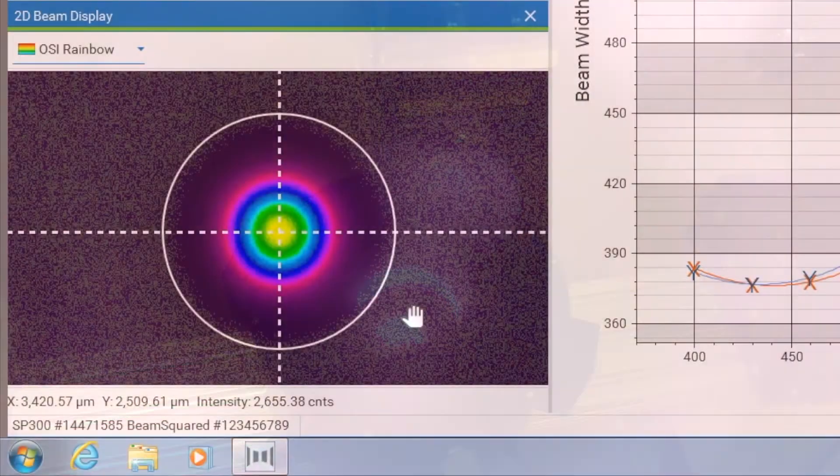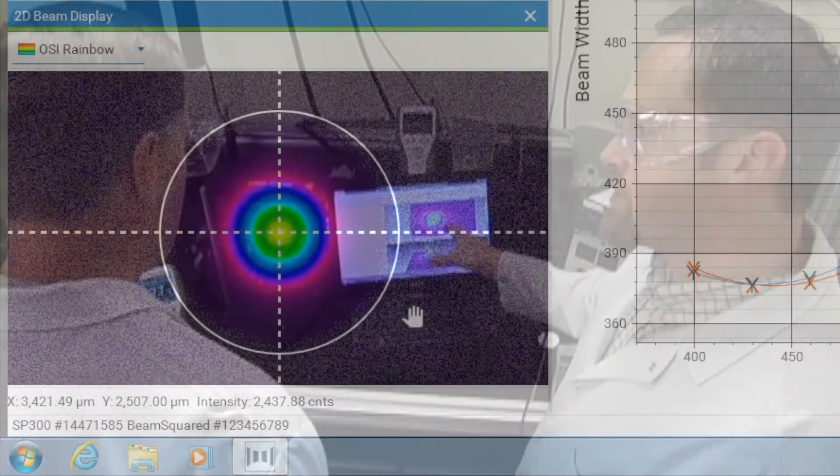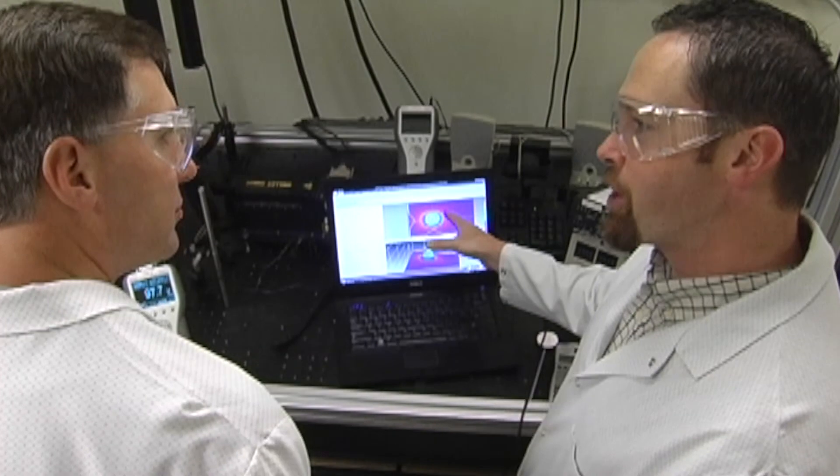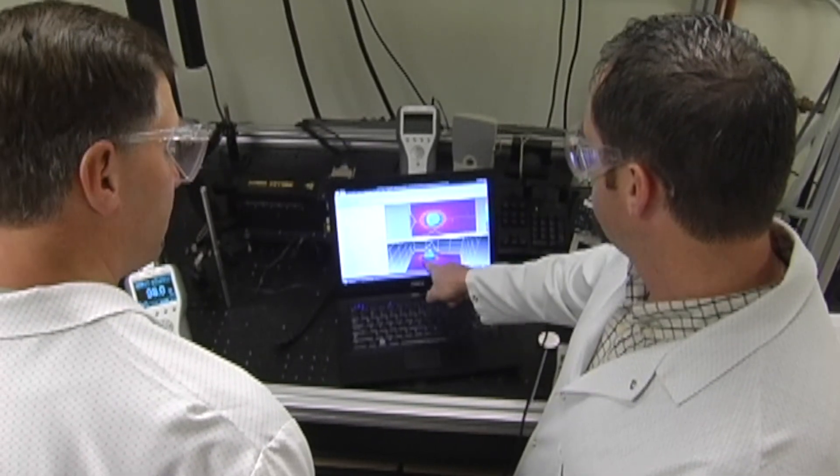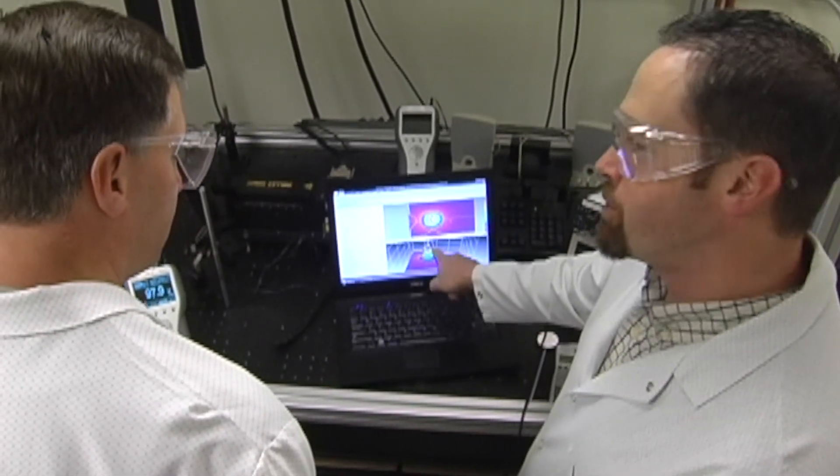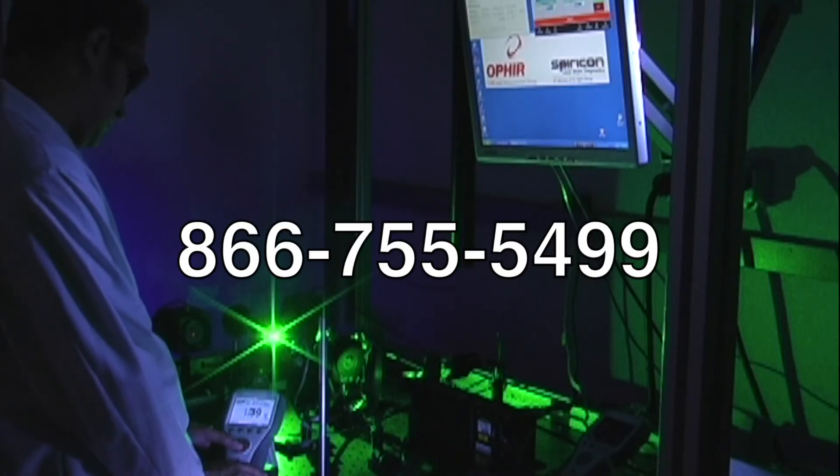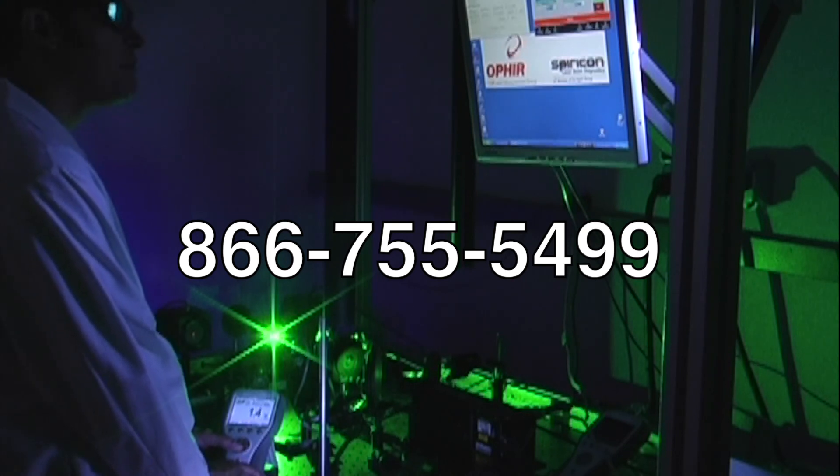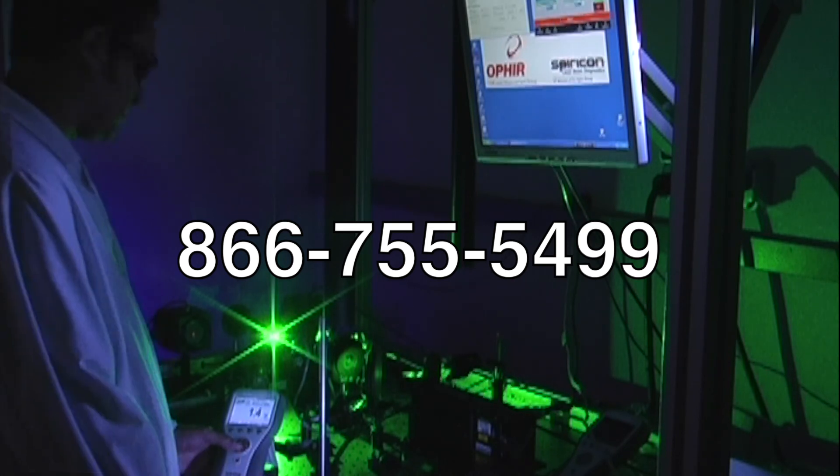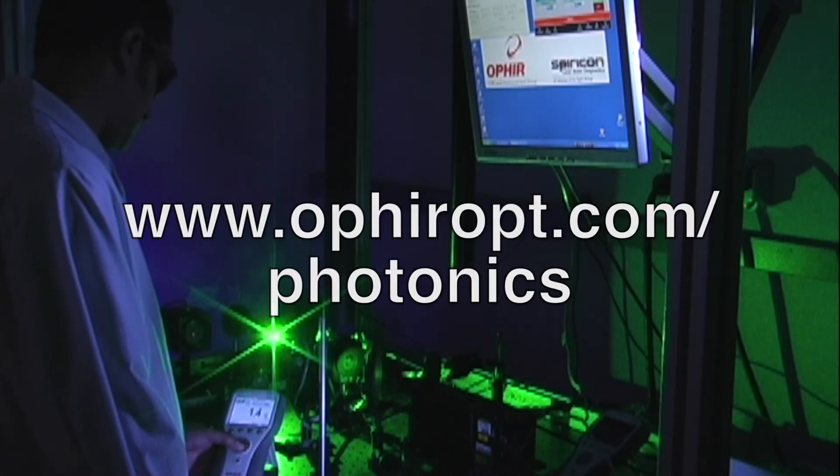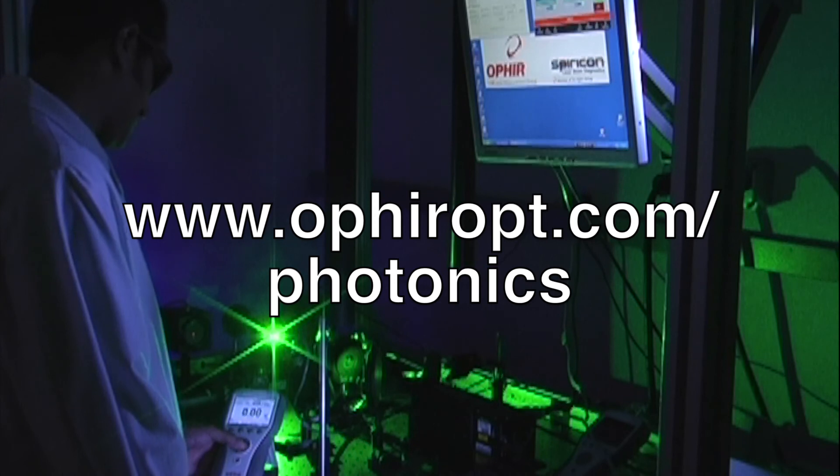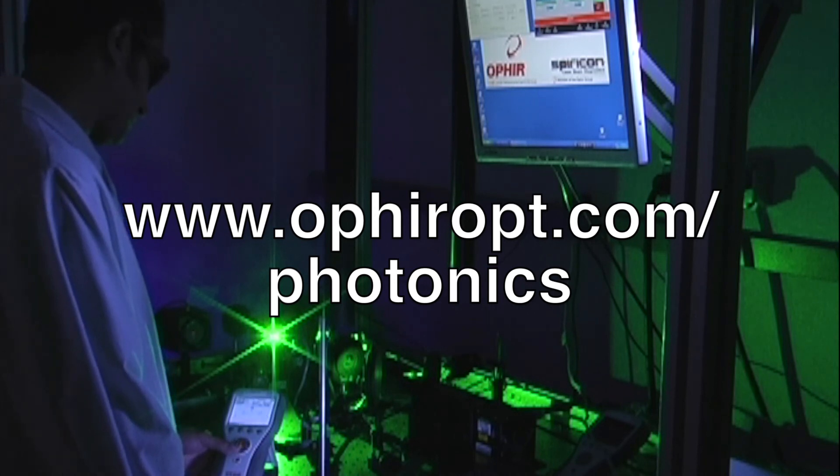Measuring your laser has never been easier. To discuss how to measure your additive manufacturing laser with a sales engineer, call 866-755-5499 or visit us on the web at ophiropt.com slash photonics.